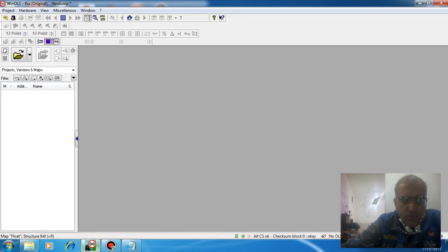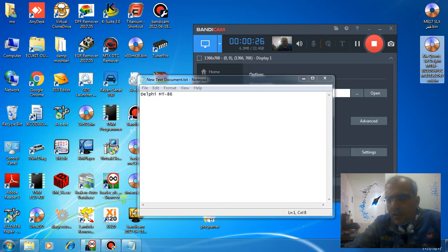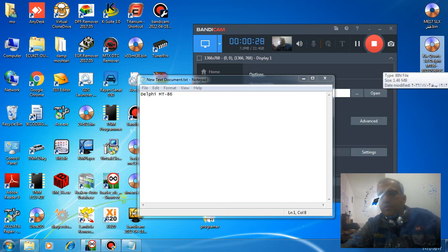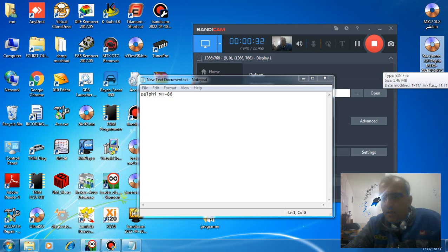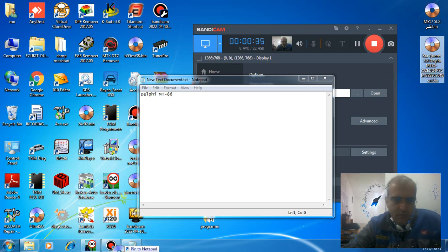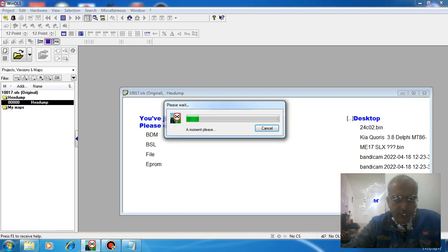First step: open the WinOLS software. We have the file of the Kia Kurios with this type of issue, Delphi MT86. Push the file onto the WinOLS software.